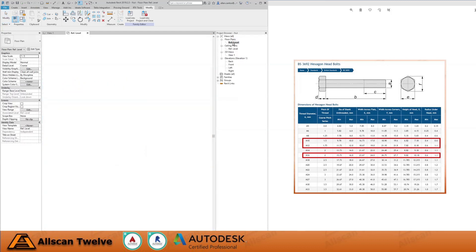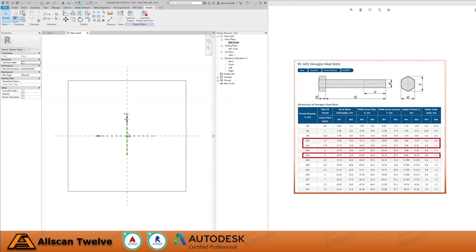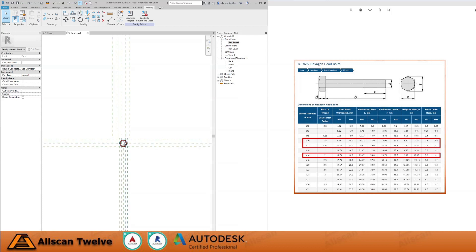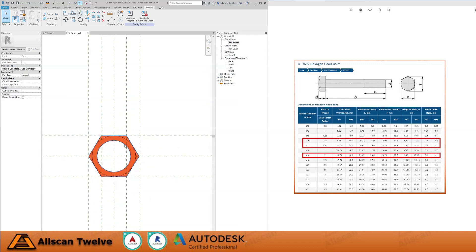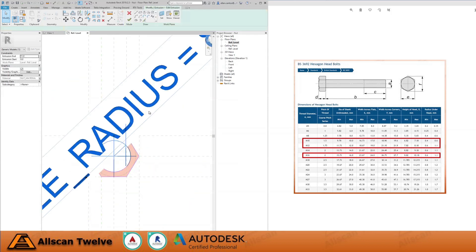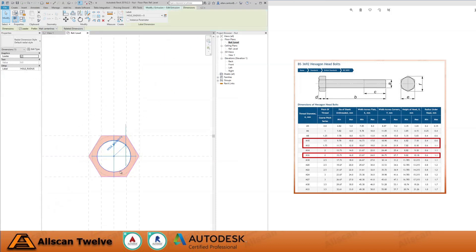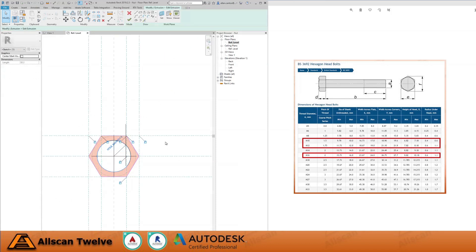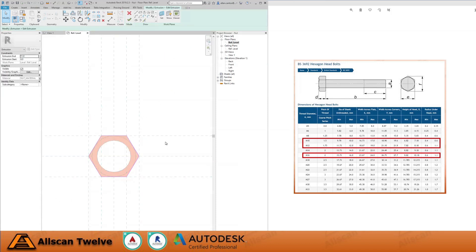Go to the reference level, select the element, then click Edit Extrusion. On the Ribbon option, select the circular shape and hit Delete on your keyboard, then accept the changes.